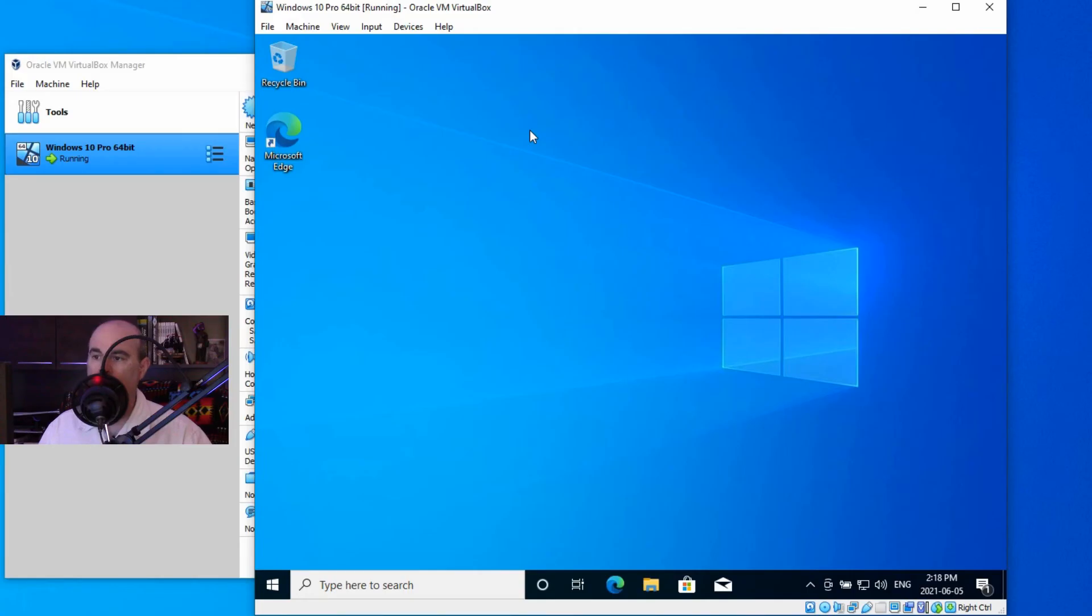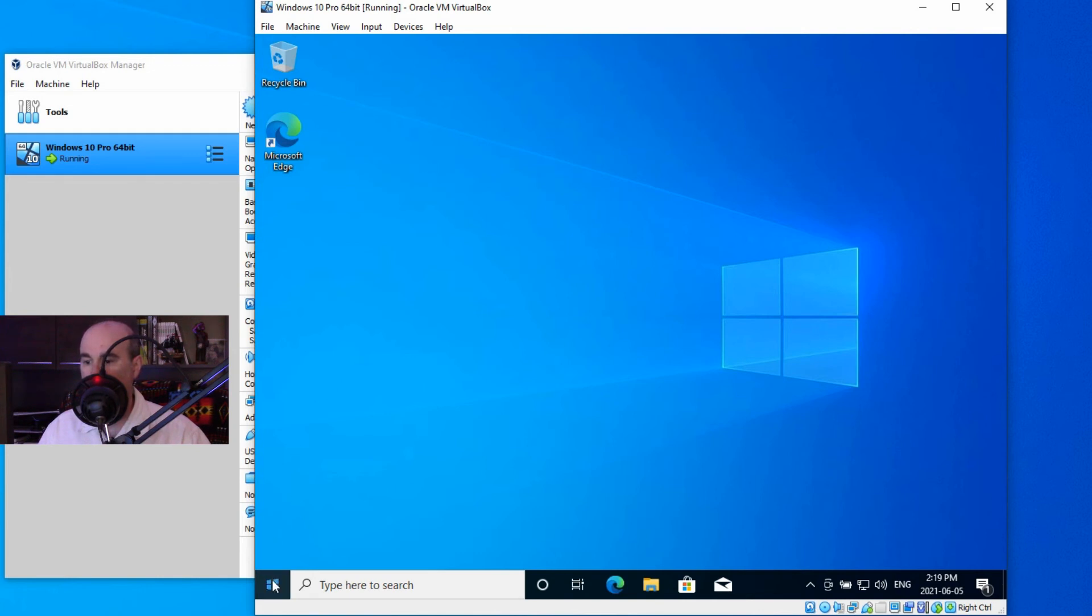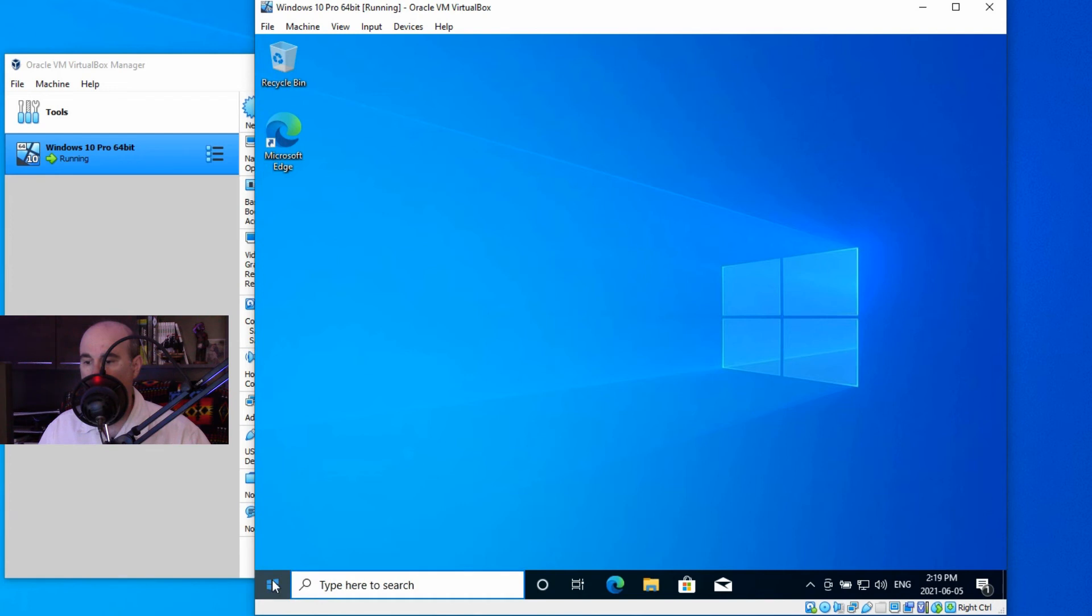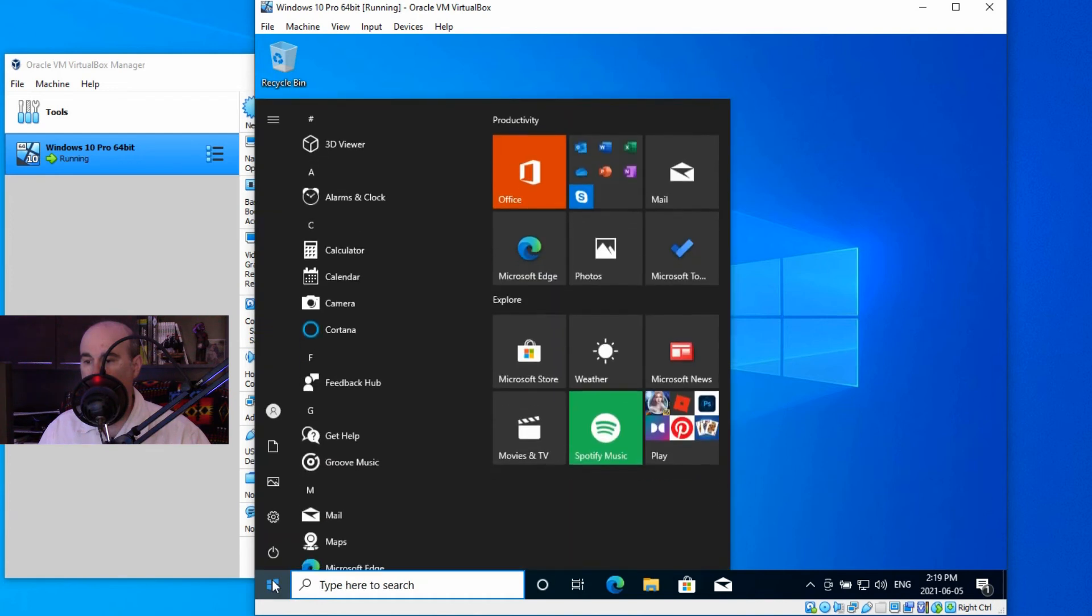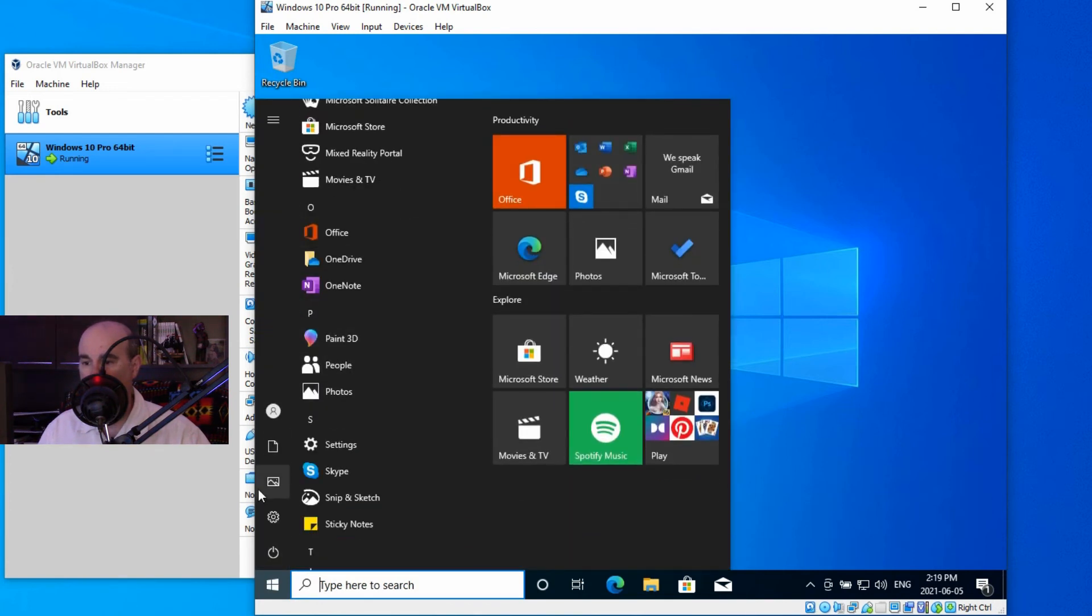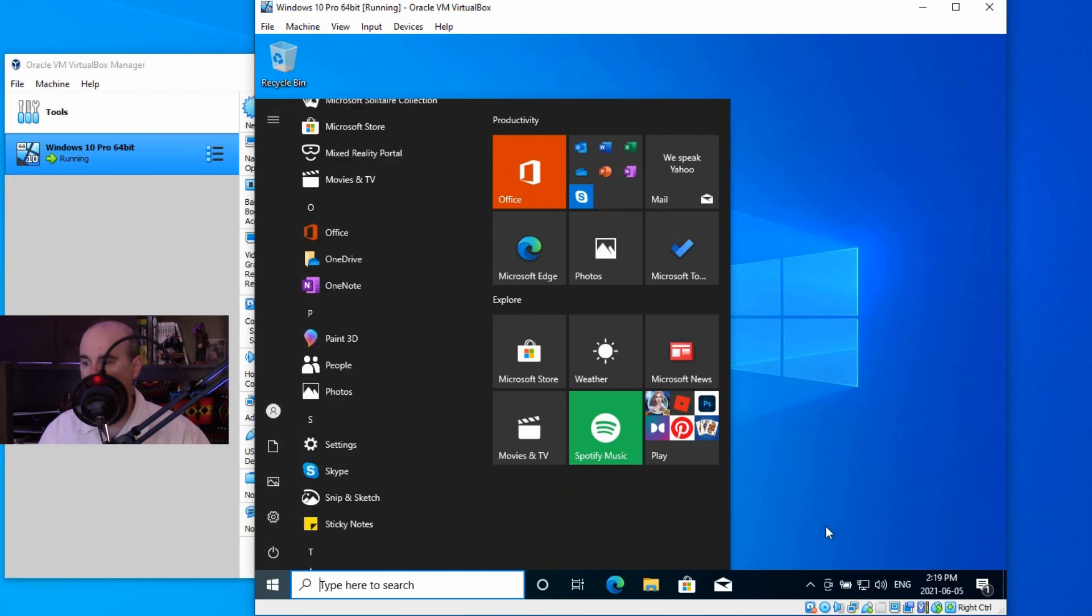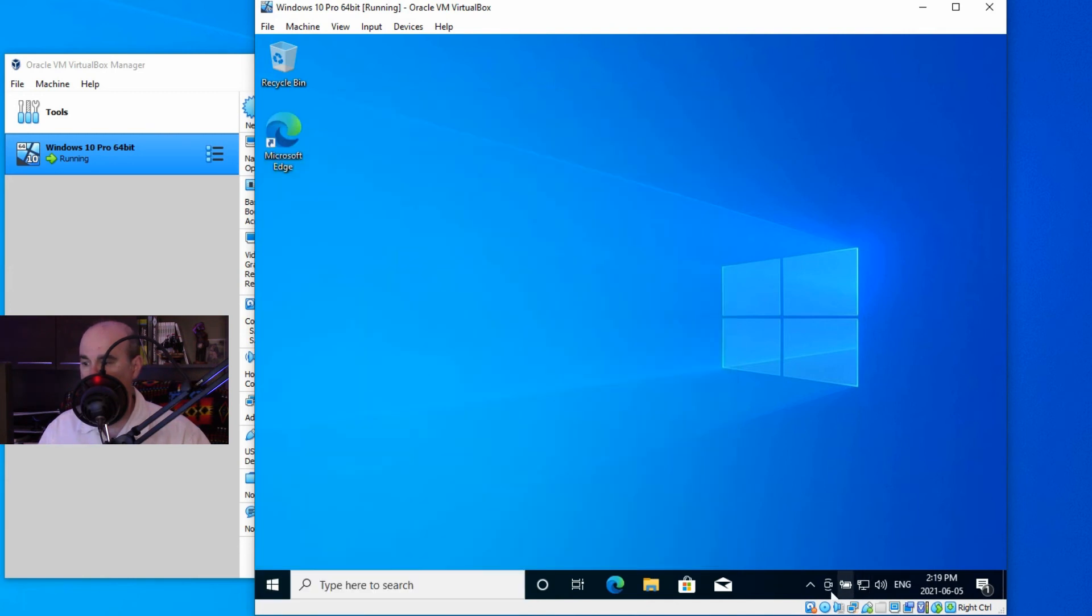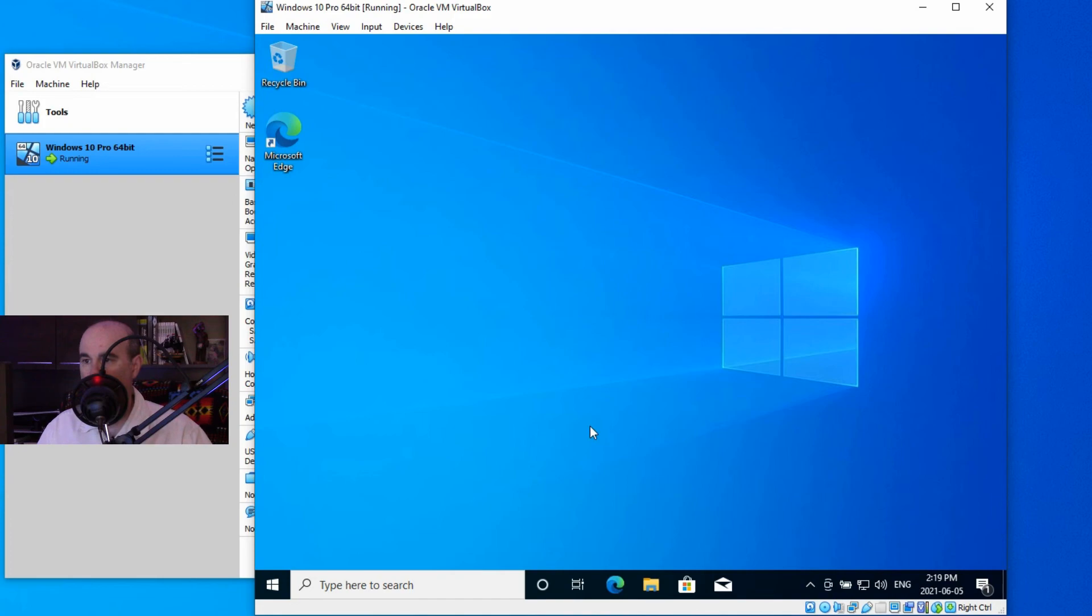Once the operating system is completely installed, you can use it just as you do any other computer. Just like your own. You got your start button there that you can click on. With all your menu items, everything is exactly the same. You even have your network access showing down there with the date, time, and everything is just like a fresh install.